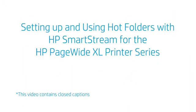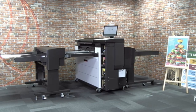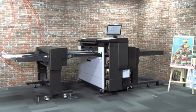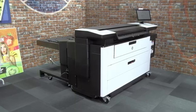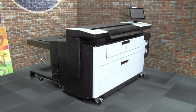Setting up and using hot folders with HP SmartStream for the HP PageWide XL printer series. In this video, we'll look at how to set up and use hot folders within HP SmartStream.